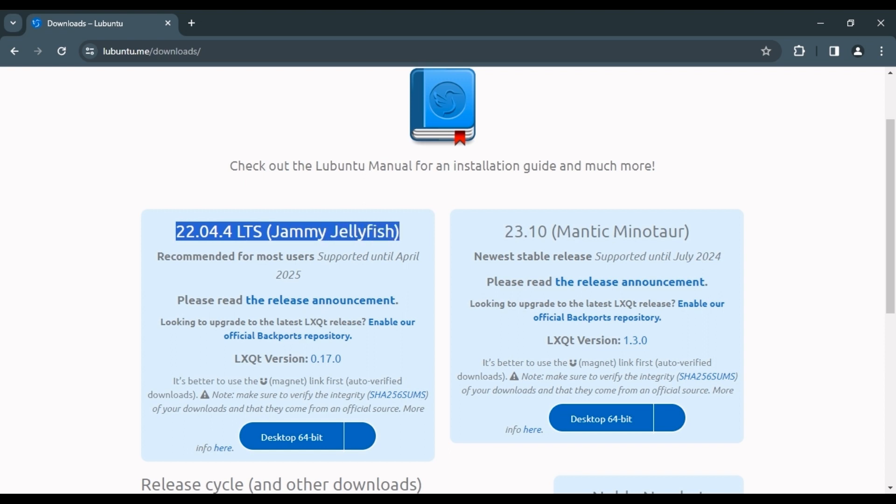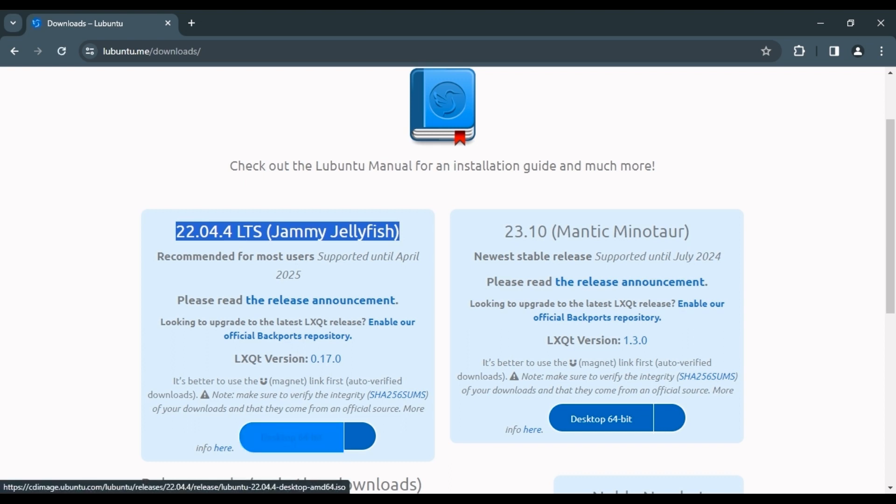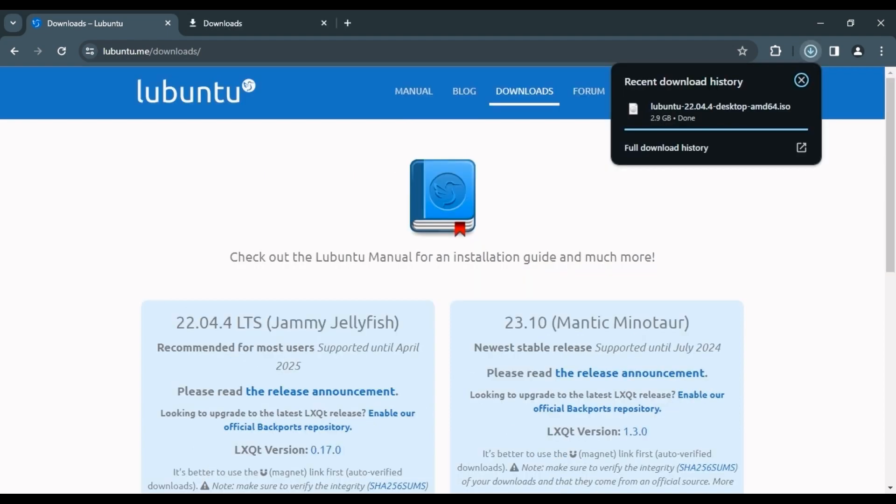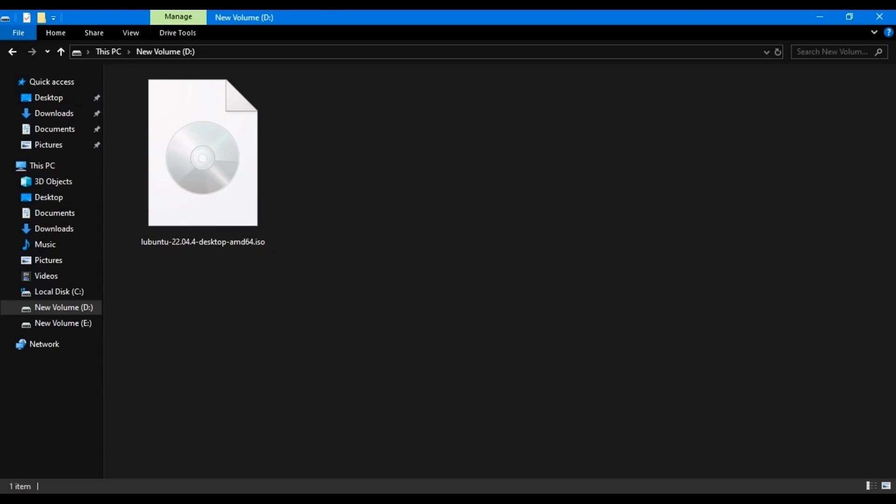I'm going to download the 22.04.4 LTS version. Click the Desktop 64-bit button to start downloading, and it will save the file to the downloaded directory.